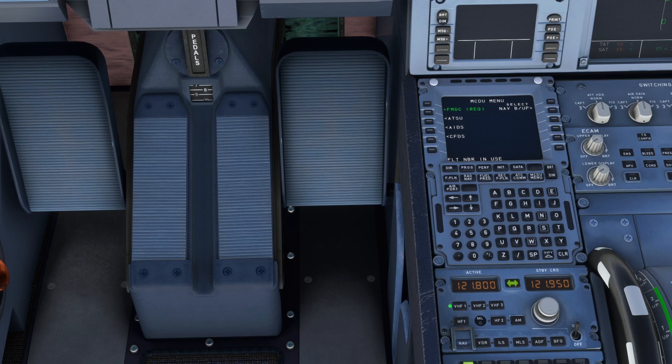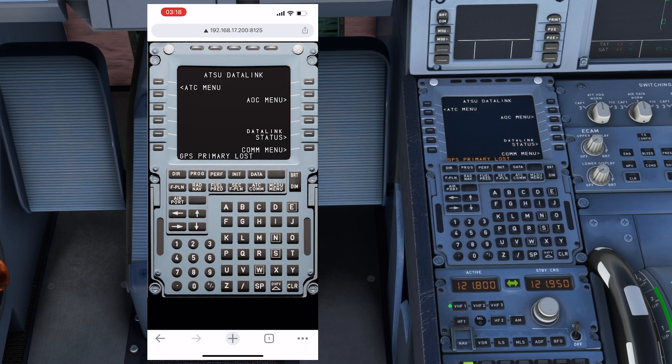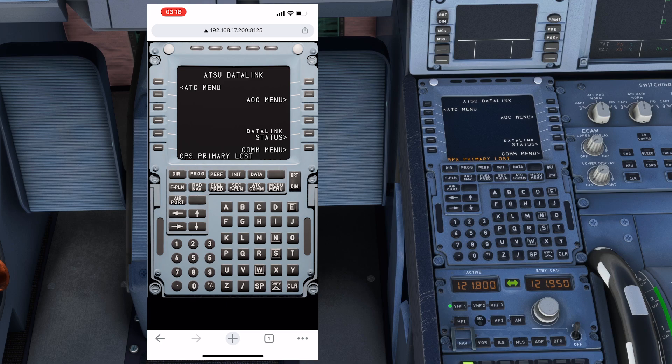I'm going to use the URL as you've seen before in order to access the MCDU. Here on your screens you'll see it. Now I'm going to go to the ATSU menu, and you can see that as I'm selecting it on the mobile, it's also changing on your system.